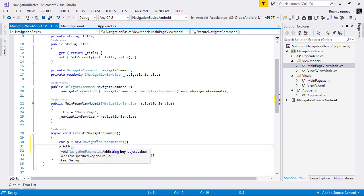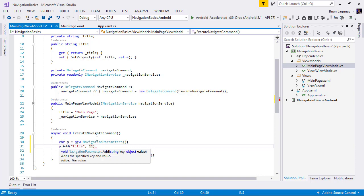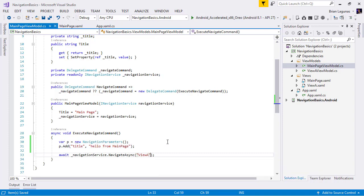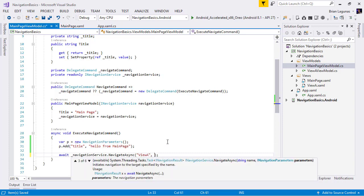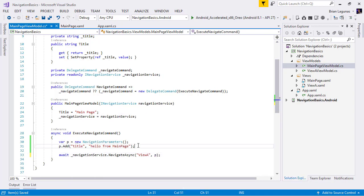So I can say parameters.add. We want to add the key, which we'll say is our title, and then the value, which is a type object. So this could be anything you want. In this case, it's going to be a string. We'll say hello from main page. Now to pass these parameters, we're simply going to pass the parameter object as a parameter to the NavigateAsync method call. So you can see here we have a way to pass an INavigationParameters. So we'll just pass p as that value.